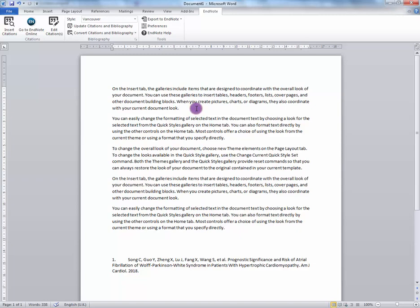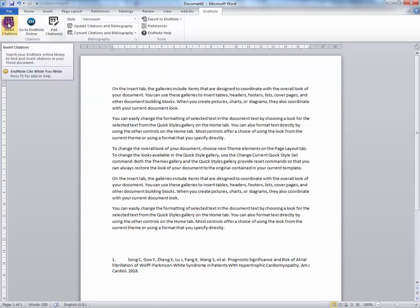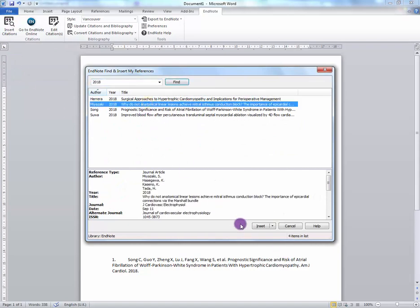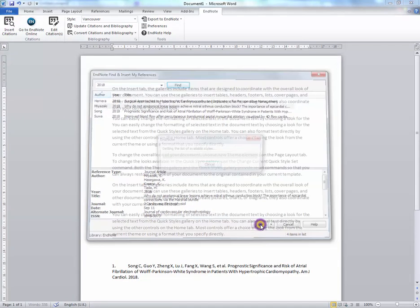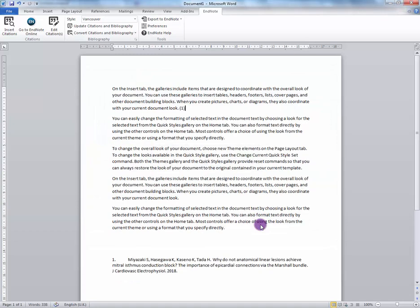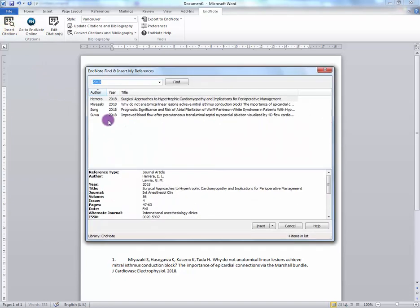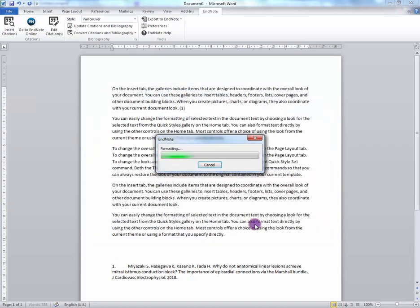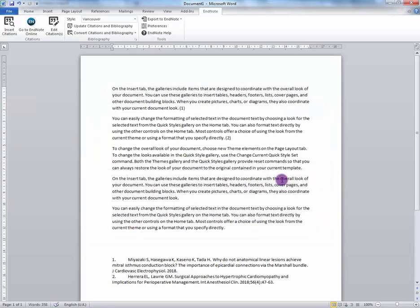Select where you want to put a citation and click on the Insert Citations button. Choose a citation and select Insert. Do this again, and again.